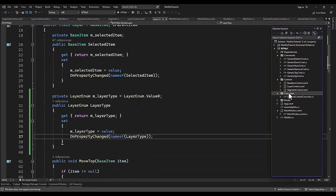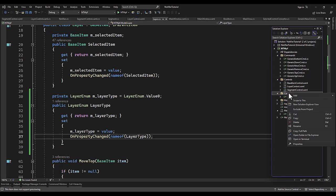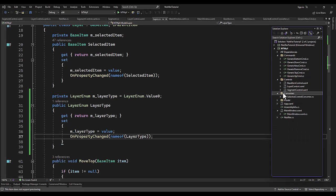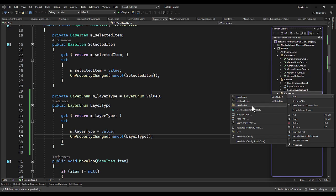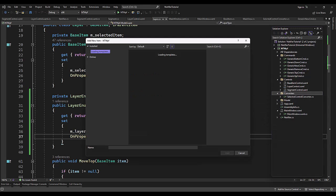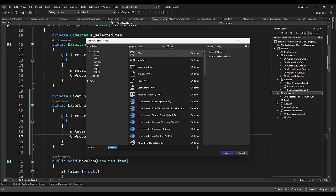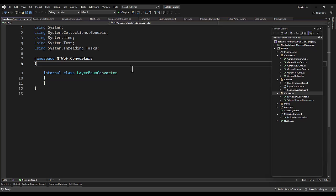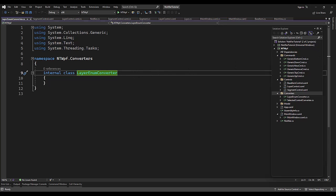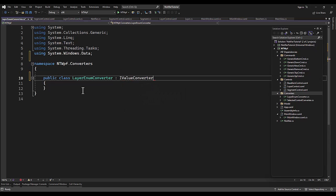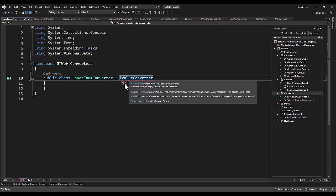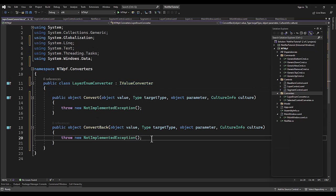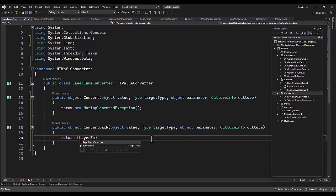We're a good quarter of the way there, third of the way there. Okay, so go to the converters folder and we want to add a new class. Let's see here, so I've got everything the same layer, enum converter. And make it public, make it IValueConverter, implement it.